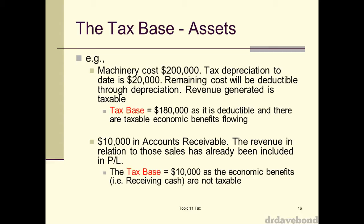So if you've got an account receivable sitting there, you've obviously had a credit to sales revenue of $10,000. If that revenue was included in your tax calculation when the sale was made, then the benefit of receiving the cash later — one month, two months, three months — you're not going to get taxed on collecting the money. You got taxed on making the sale, not on collecting the money. So the tax base is going to be the carrying value.